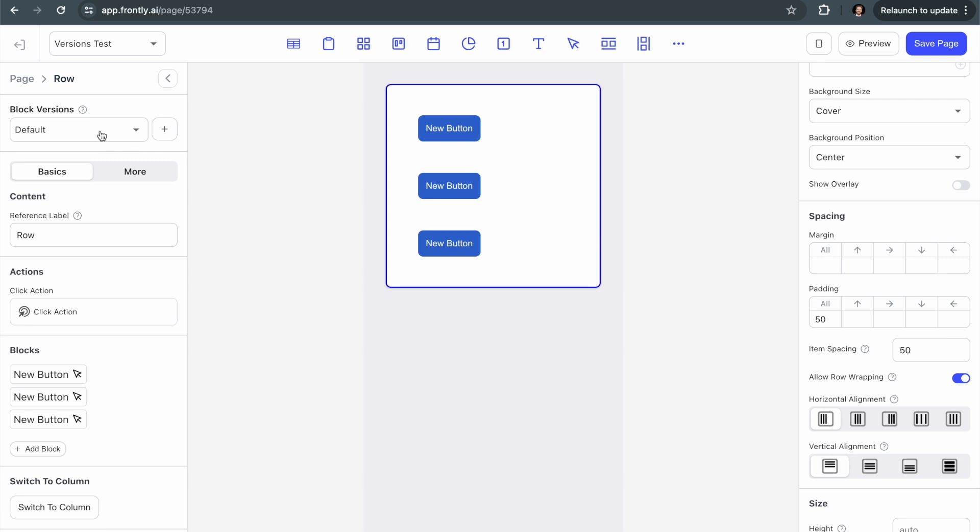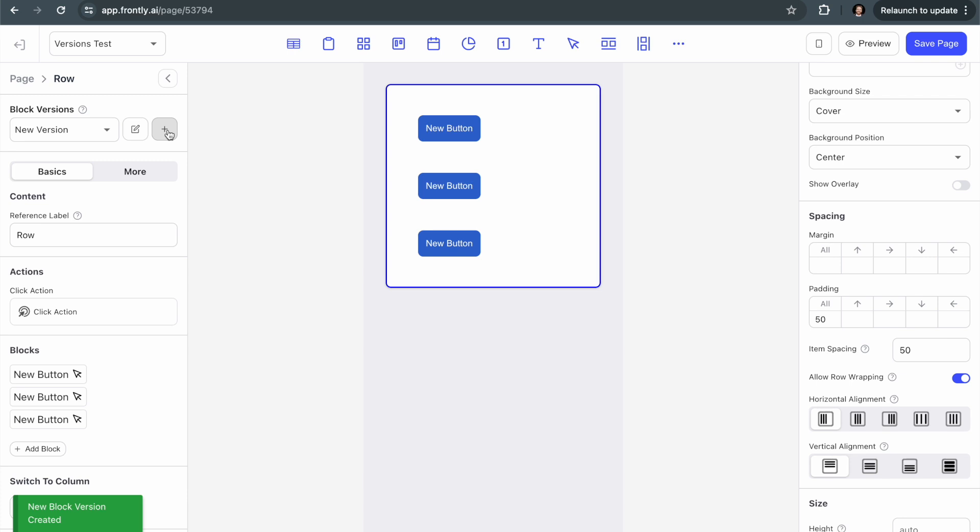So you can see up here at the top of any active block while you're editing it, right now I'm editing the row block itself. So I'm going to click on this plus sign. If I look in this drop down, there's only the default right now because I haven't created any versions. But I'm going to click the plus sign.